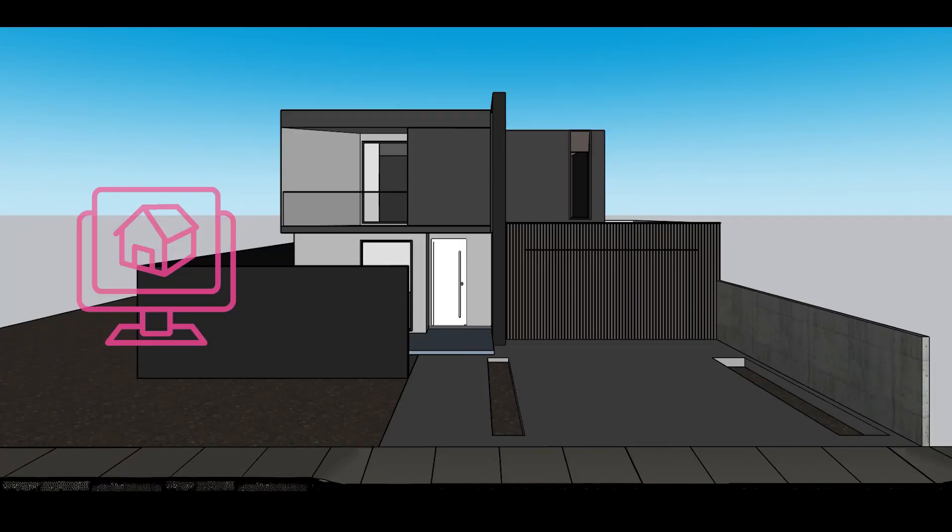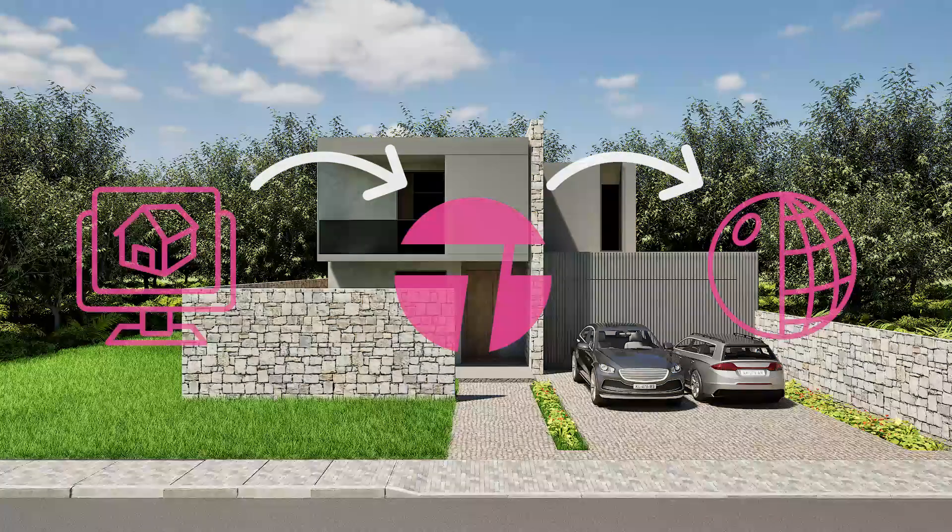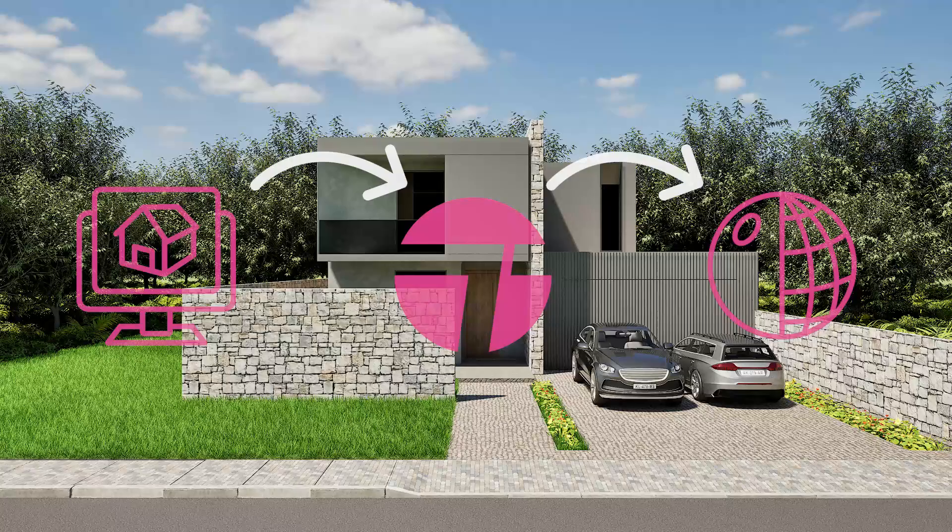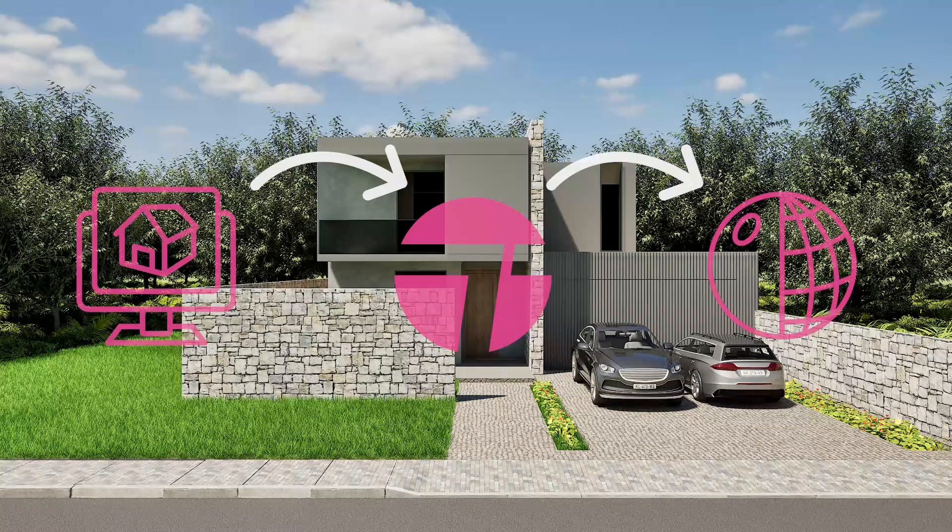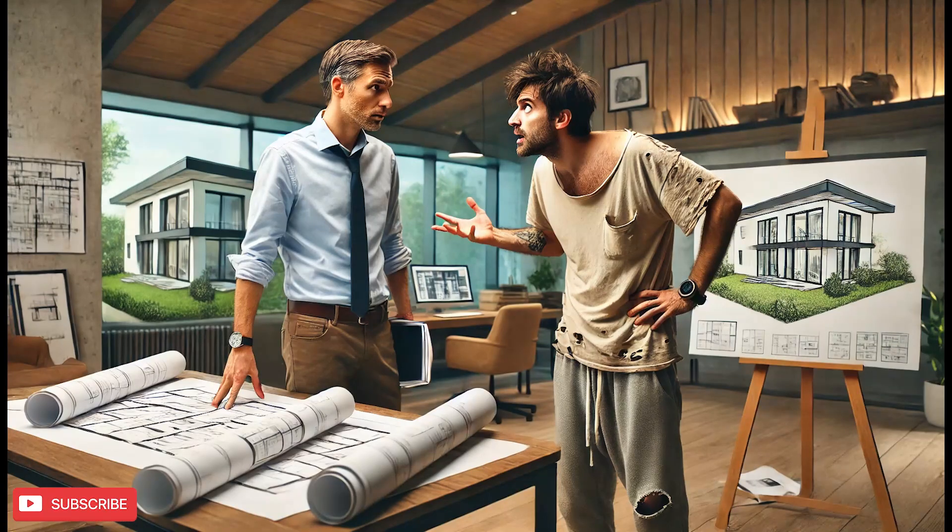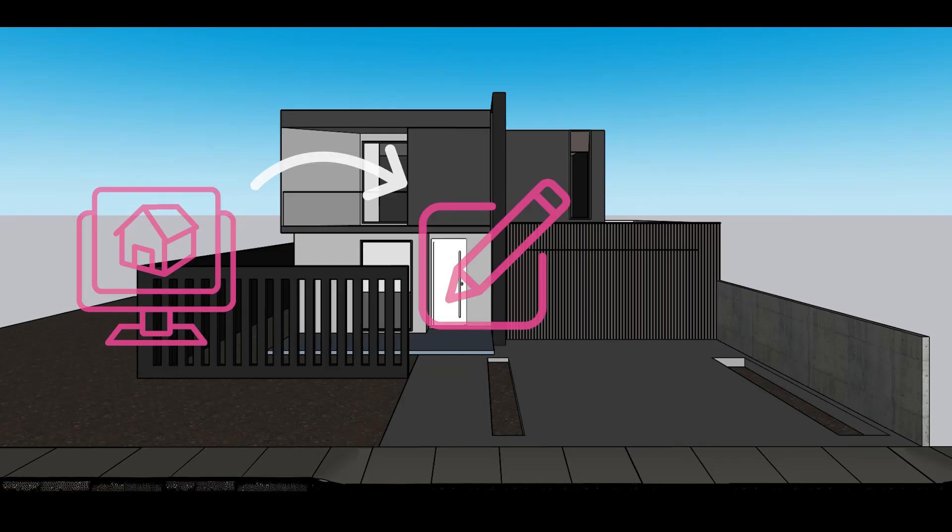You have this 3D model, you import it into Twin Motion. In Twin Motion, you assign materials and create a context, but your customer asks for a design change. Then you go back to the 3D, you edit the design.